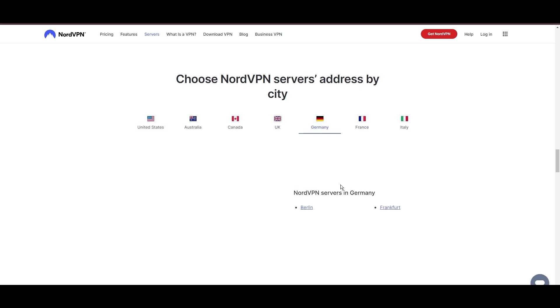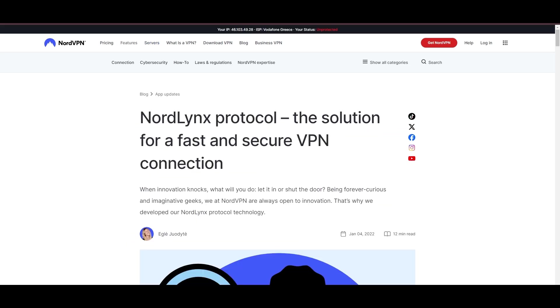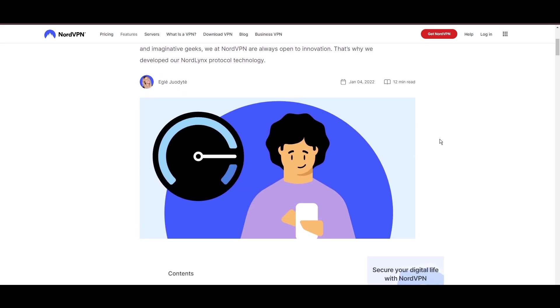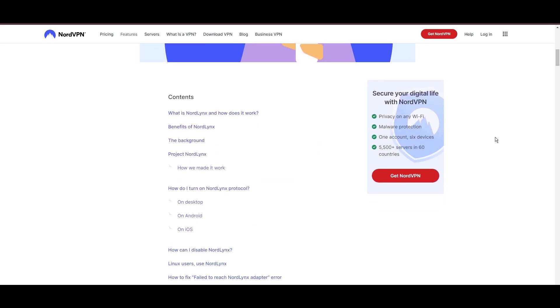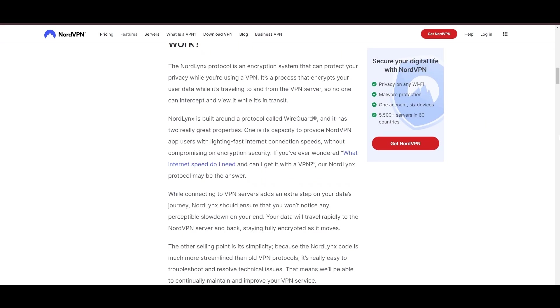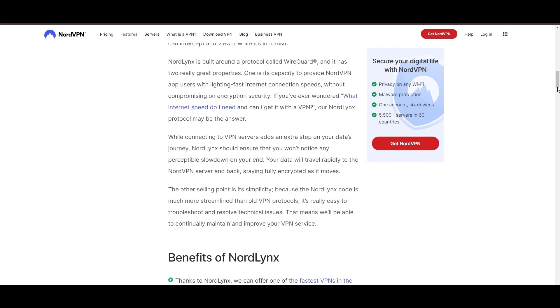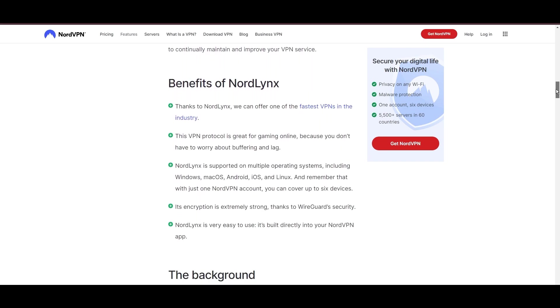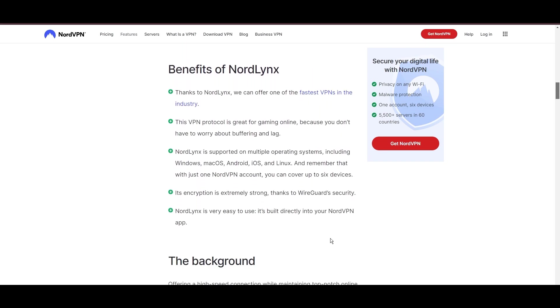NordVPN is distinguished by its use of NordLynx, a superior version of the WireGuard protocol, designed to provide unmatched speed and security. This means you can enjoy a smooth online experience in Belize with confidence in the robust encryption of your data.